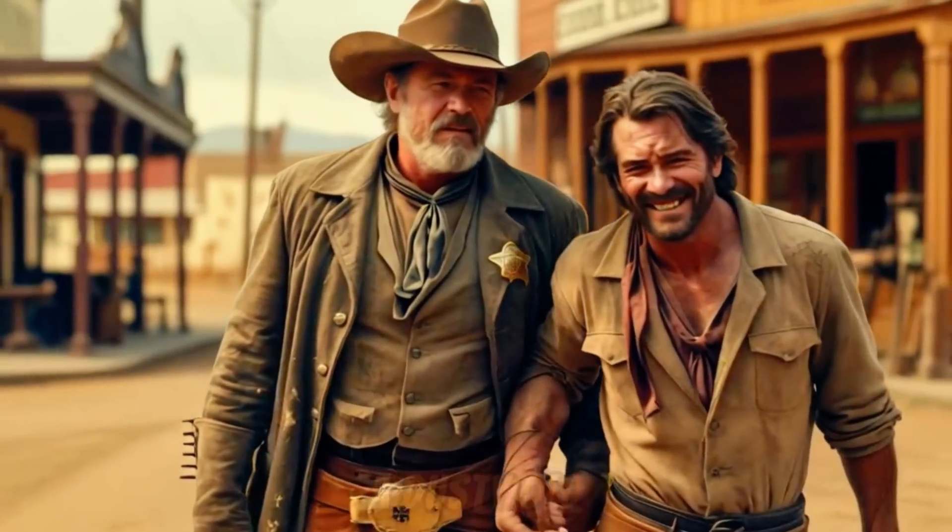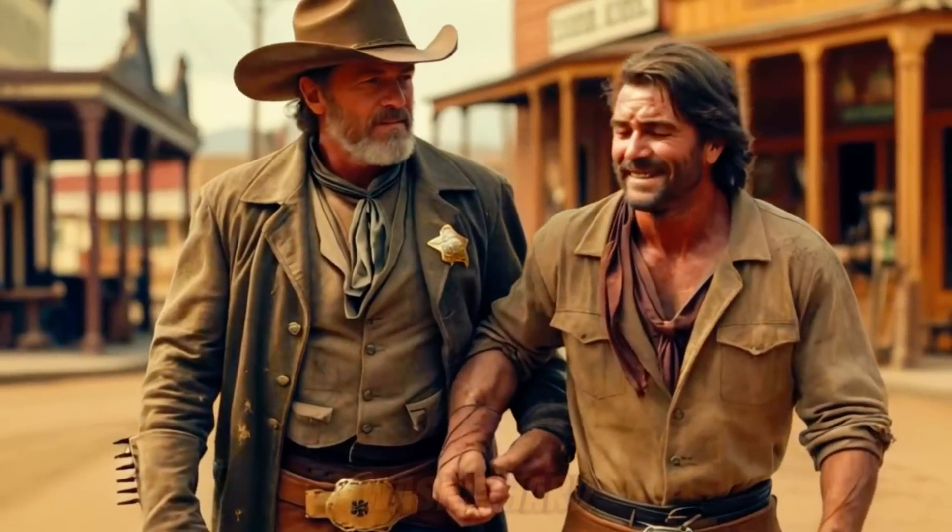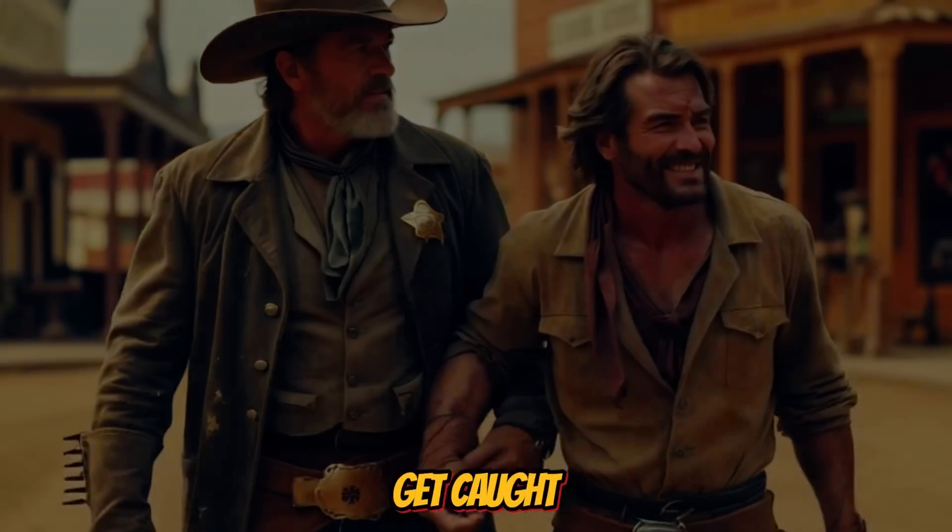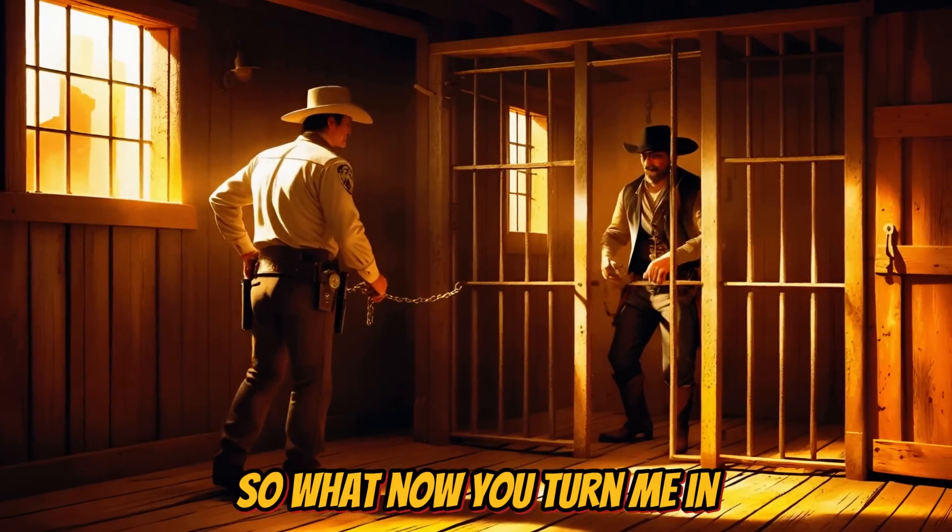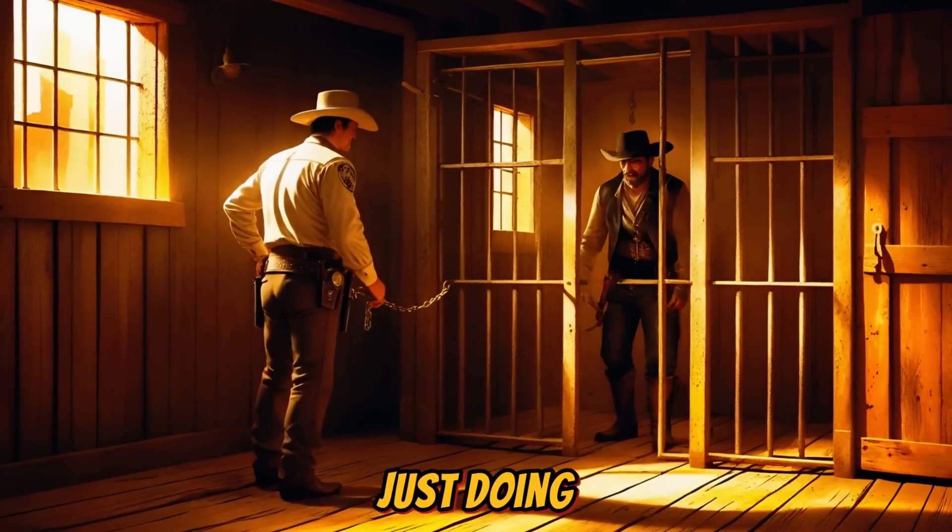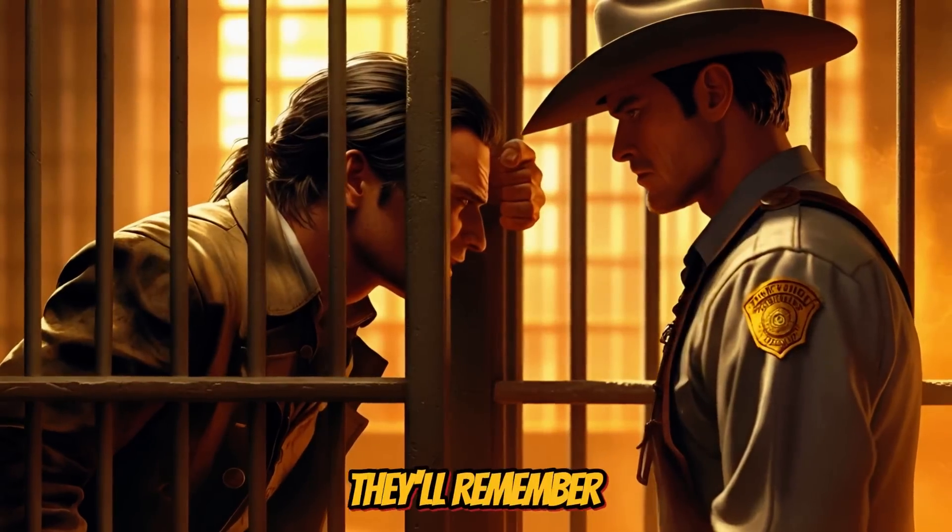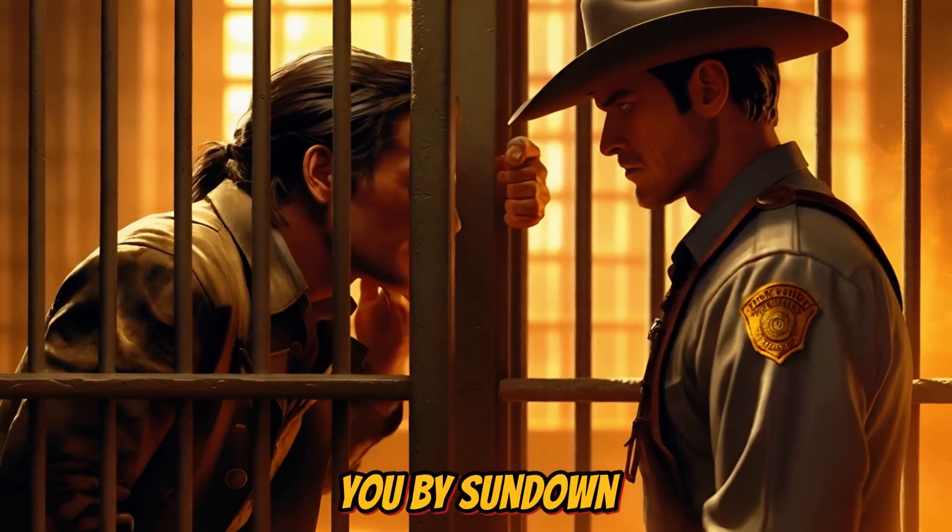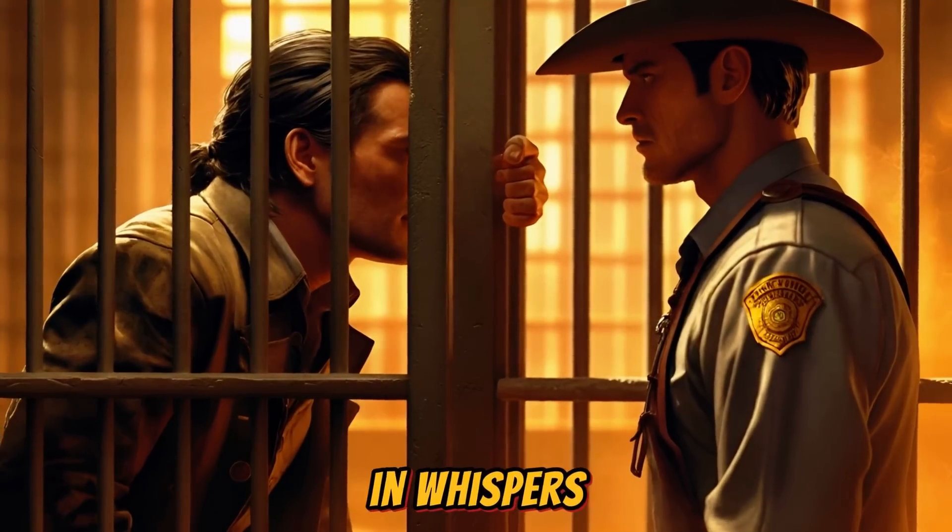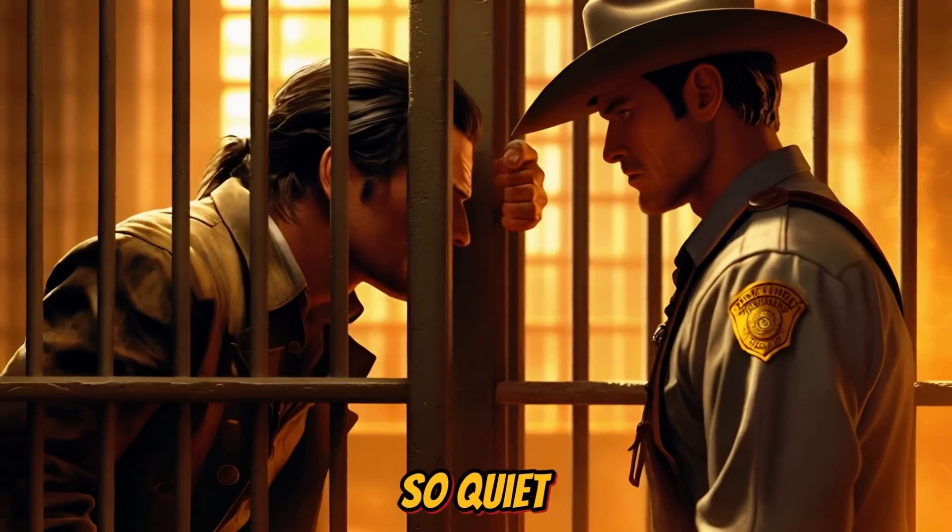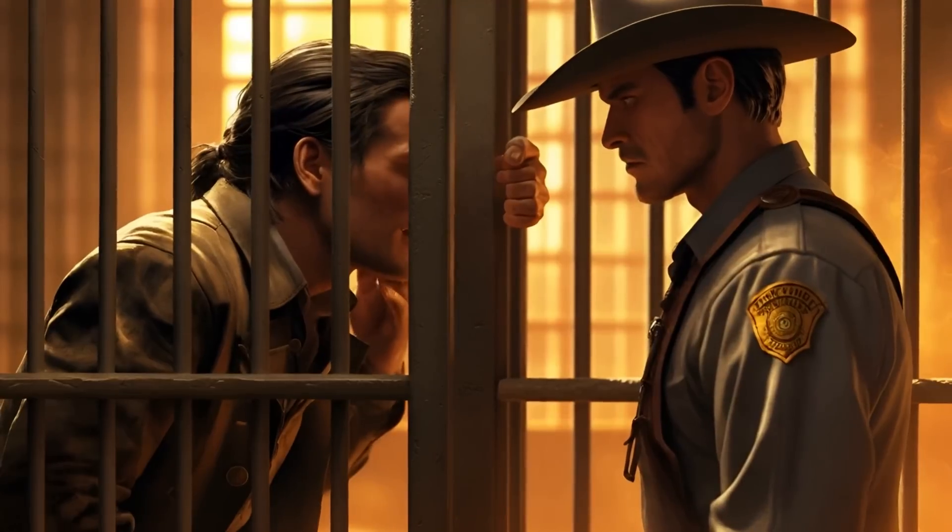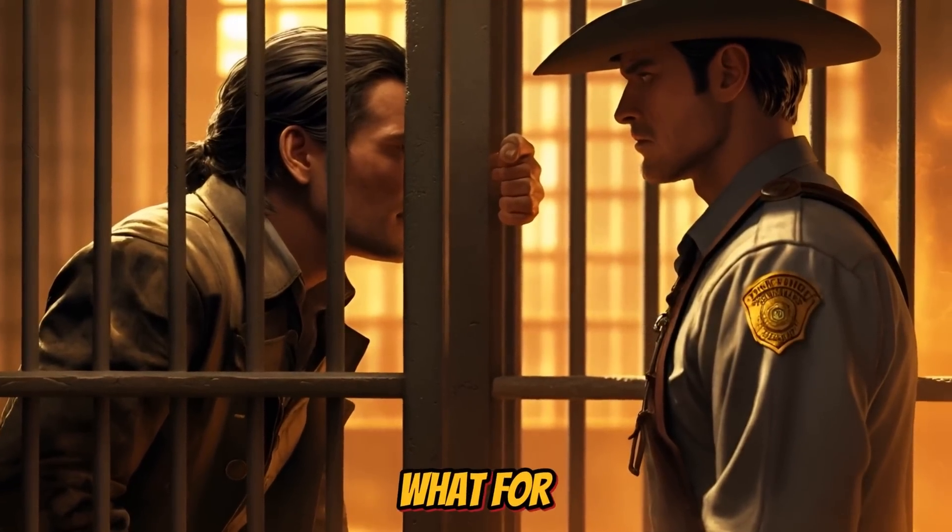Didn't think a dusty old man like you had it in him. Wasn't hard. You were drunk, loud, and bragging. Like a man looking to get caught. So what now? You turn me in, buy yourself a new horse, and ride off into legend. Just doing my job. You think they'll remember you for catching me. They'll forget you by sundown. But me? I live forever in whispers. You ever wonder why this town's so quiet? What are you talking about? There's no one here, Murphy. I sent him away last night. What for? So they don't hear the shots.